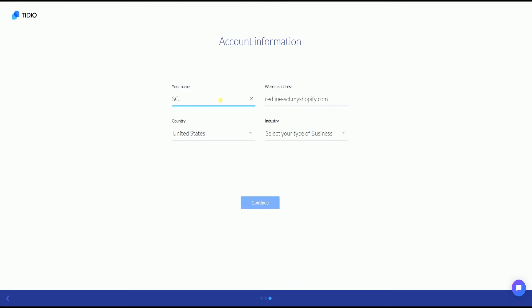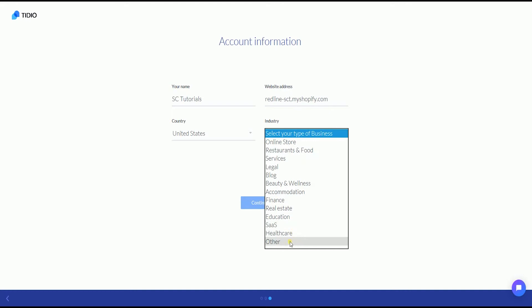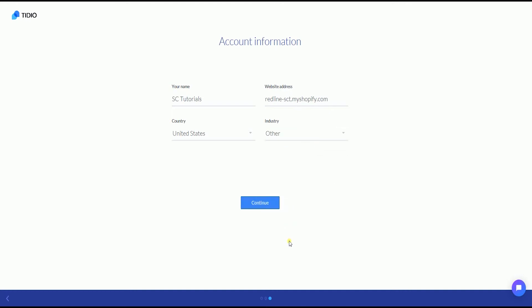The next page is the account information. Fill in your name, website address, country, and select your industry. After you've filled out everything, click the Continue button.